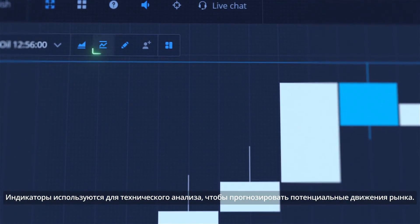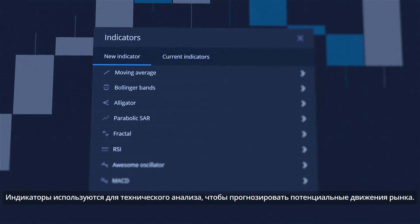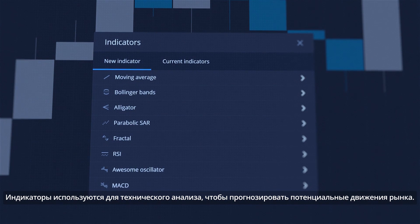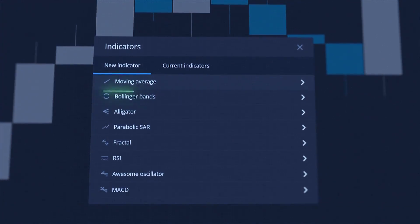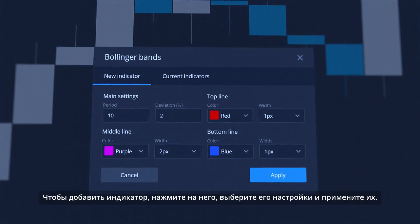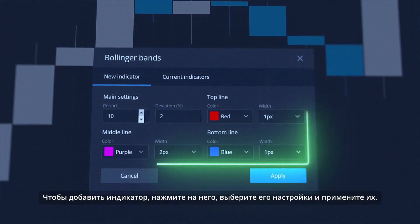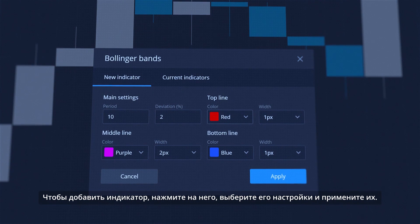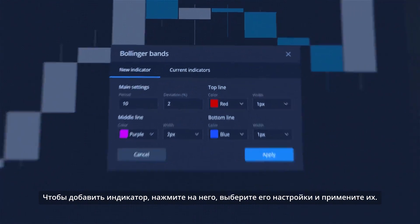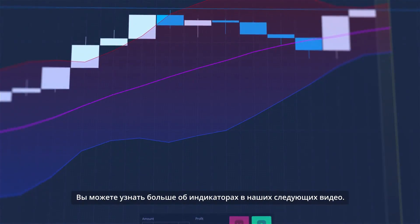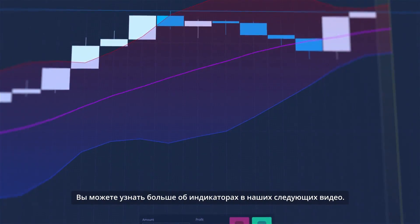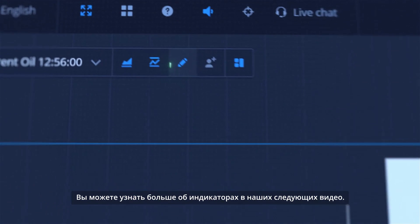Indicators are used for technical analysis to predict potential movements of the market. To add an indicator, click on it, choose its settings, and apply it. You can learn more about indicators in our following videos.